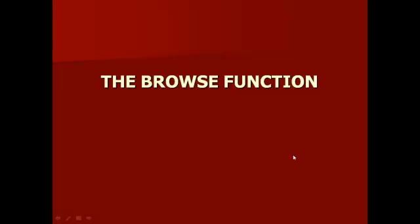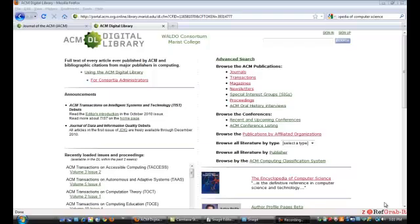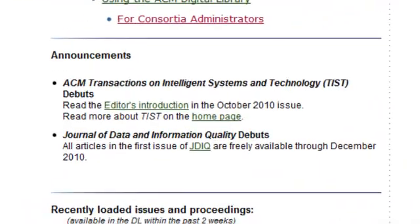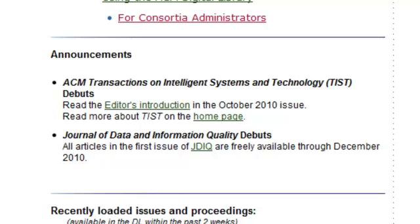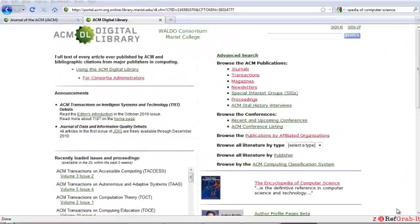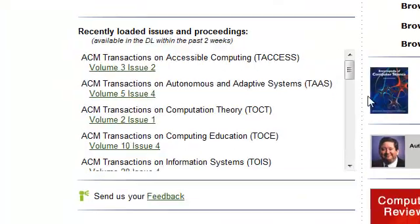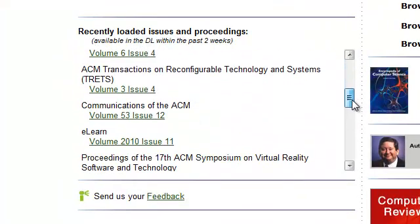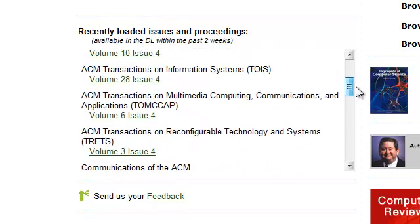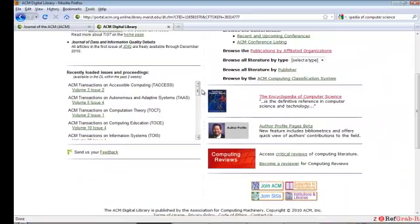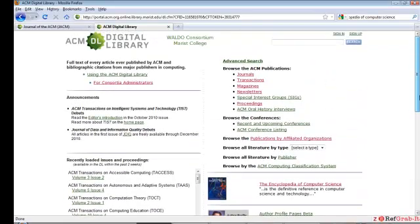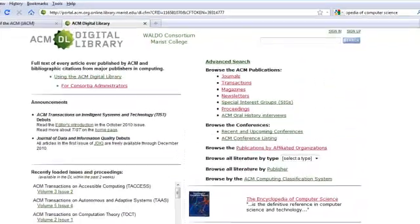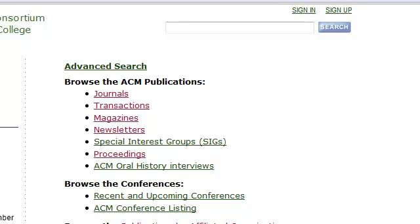You can browse or search the ACM Digital Library from the home page. The latest news about ACM publications is presented in the Announcements area. Directly below, you will find links to issues added within the most recent two weeks. On the right side of the page, several options for browsing content are provided. The ACM publications, almost all of which are in full text, are placed prominently at the top.